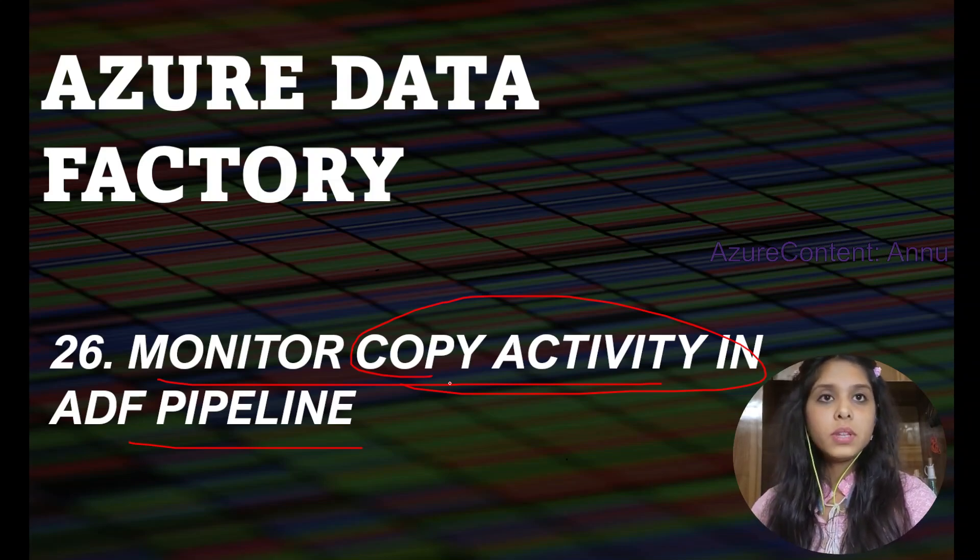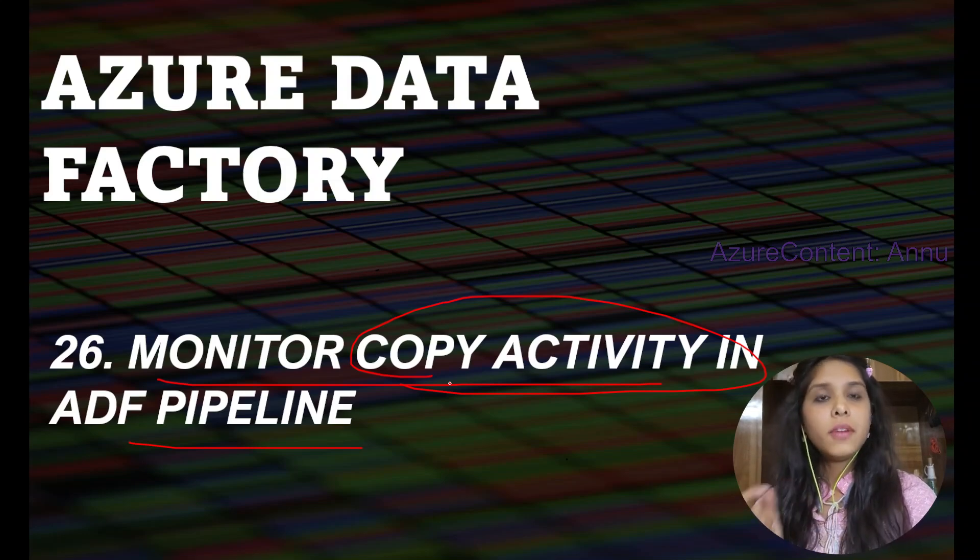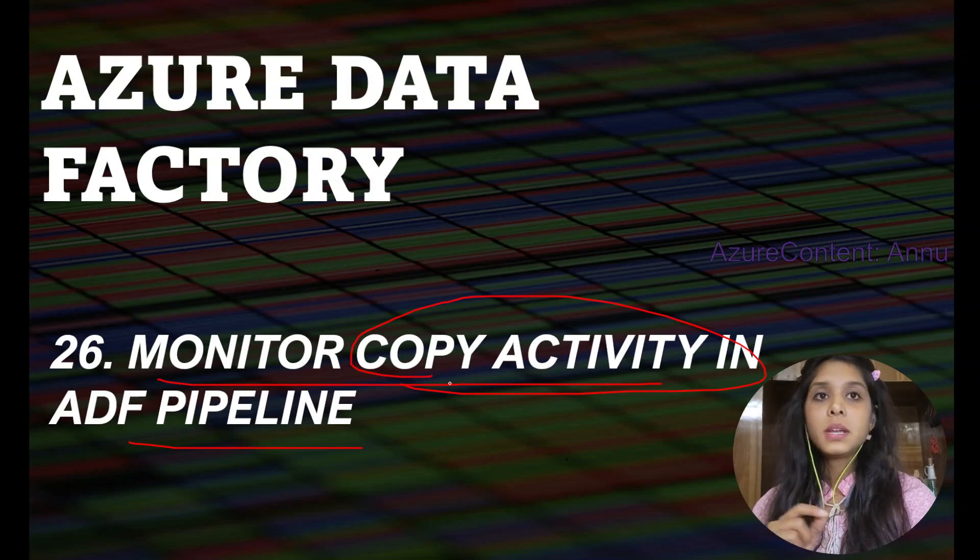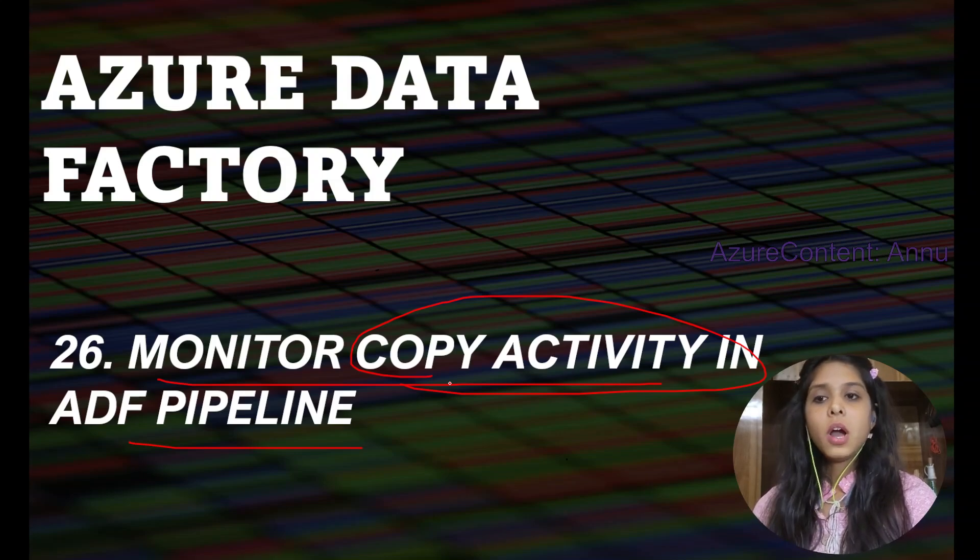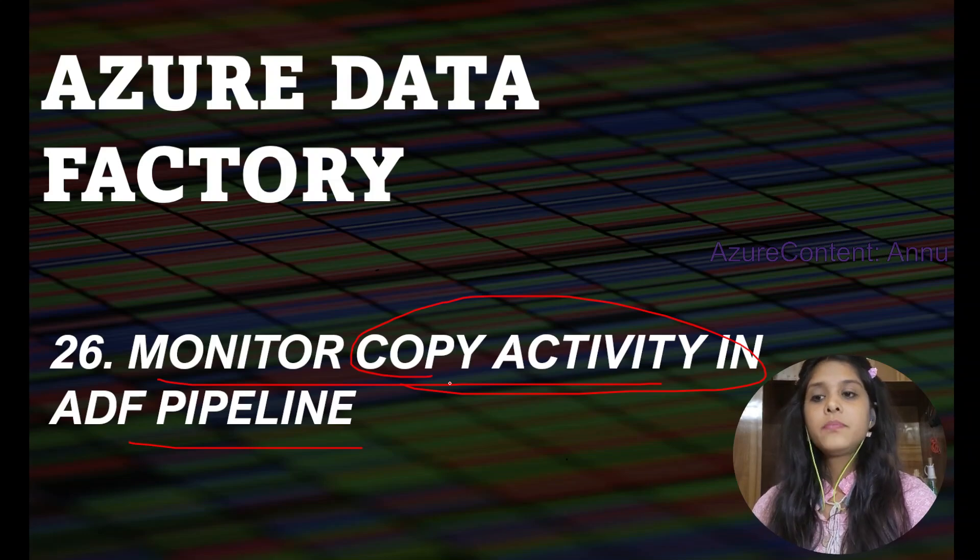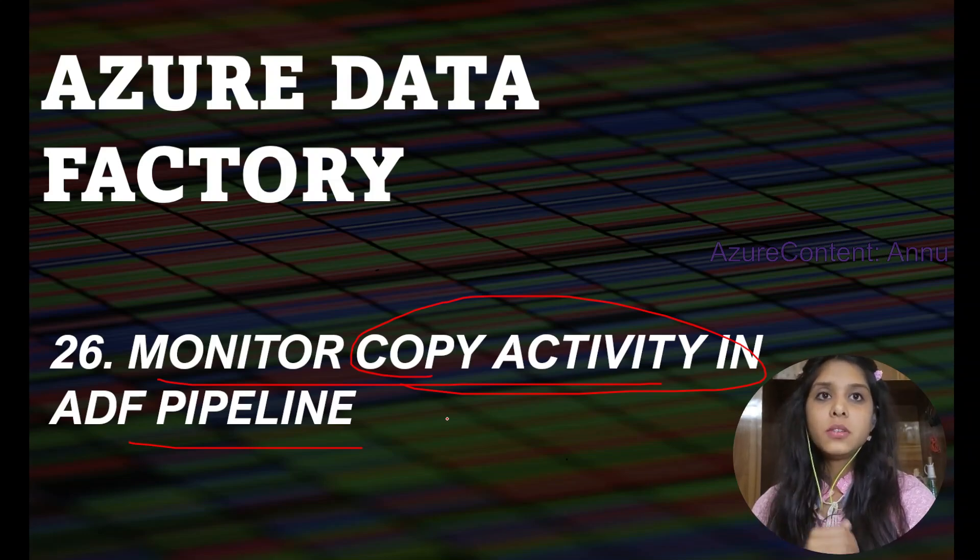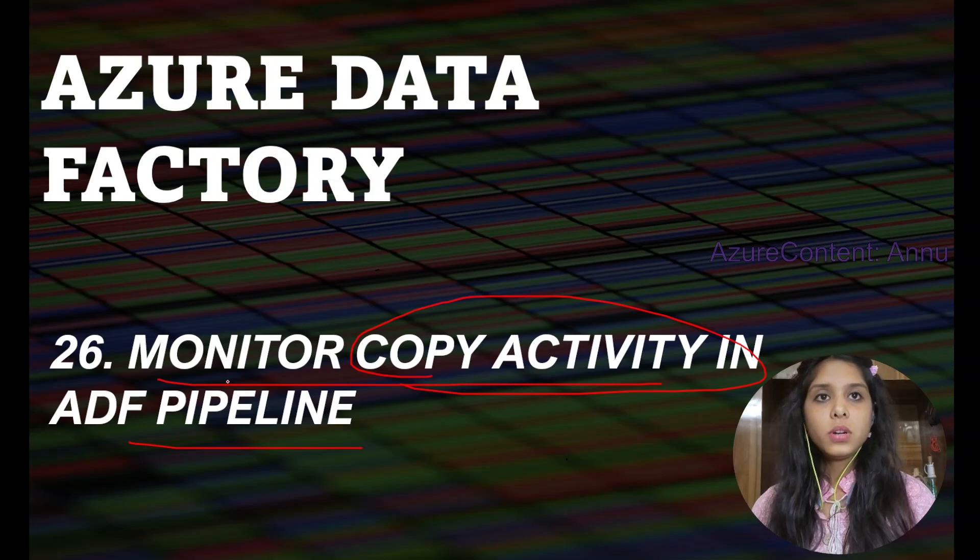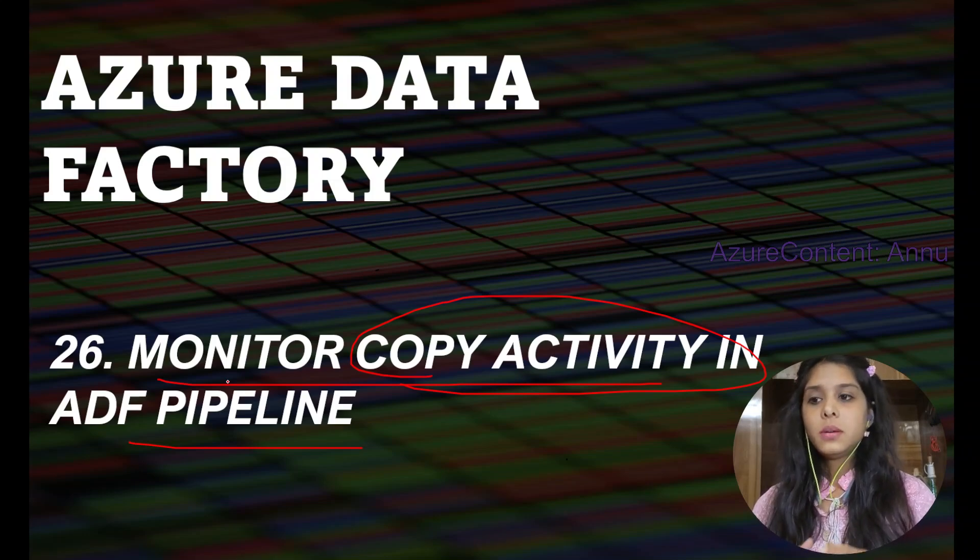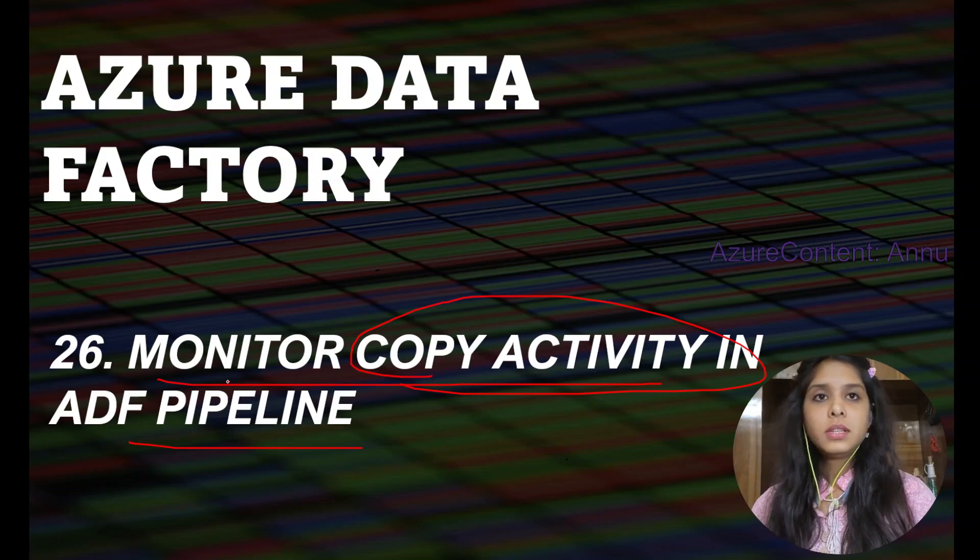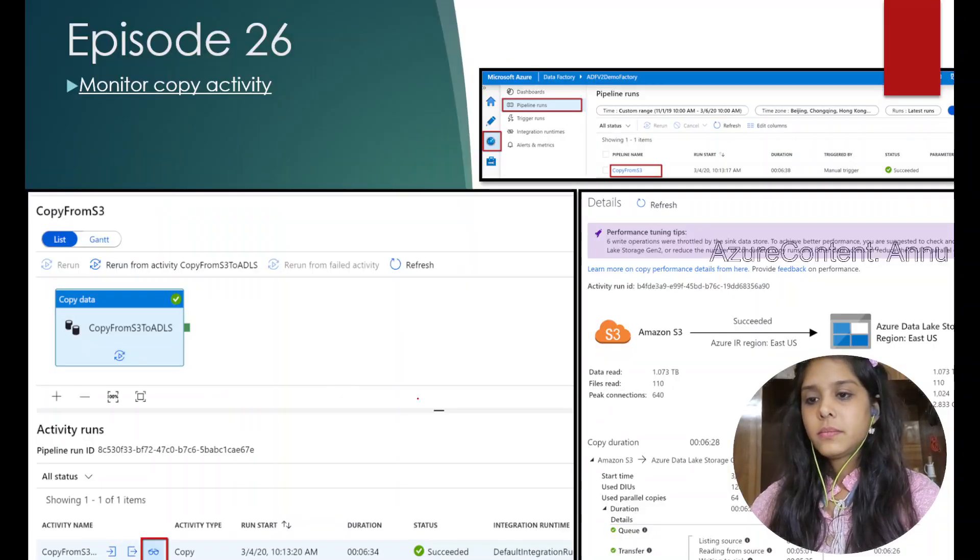if there is any row that has been skipped while copying the data, any file out of 10 files that has been skipped, how much capacity has been used to copy the data, and which particular step was in queue for the longest period of time. We usually want to see the data insights of the copy activity execution details. We will learn the same thing in this video. Let's go ahead.